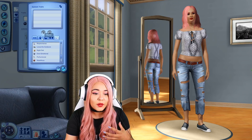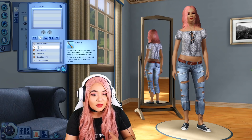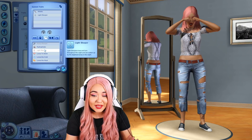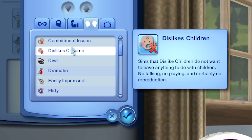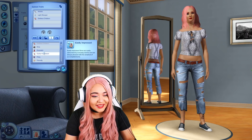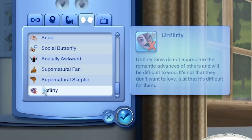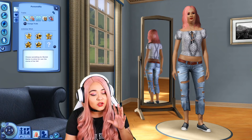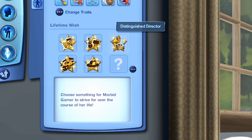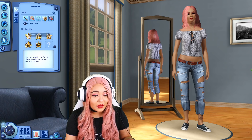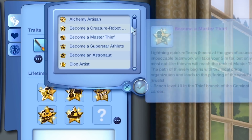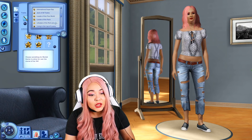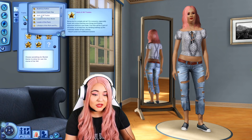For myself, I'm going to give myself an artistic trait — I tend to be more artsy. I'm definitely a super light sleeper, which is a very specific but fitting trait. I kind of dislike children. I am definitely unflirty — I don't know how to flirt to save my life. And I'm definitely a night owl. Based on your traits the game suggests a lifetime wish, and if you don't like those options, you can customize your own — like reaching level five in four different careers, which suits me as a jack of all trades.